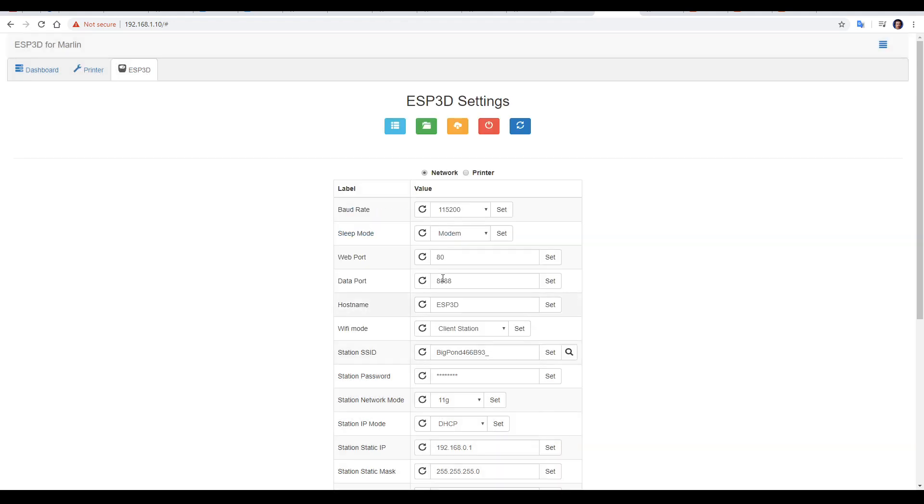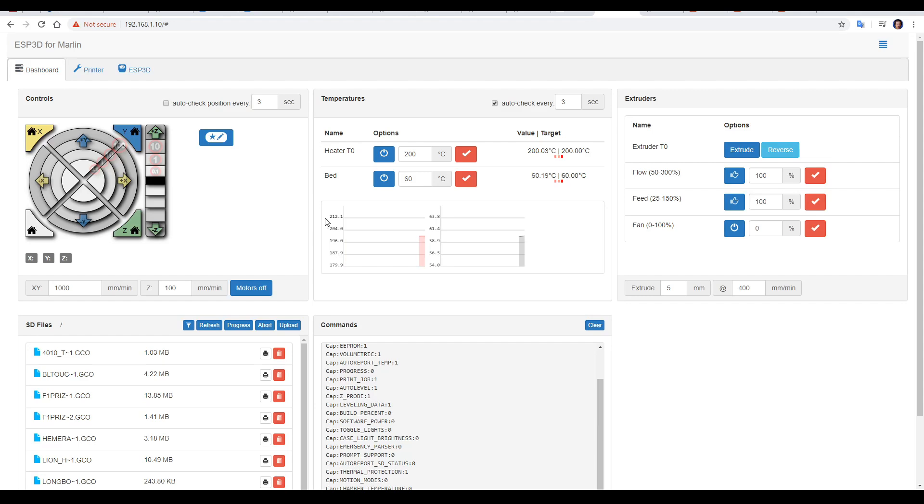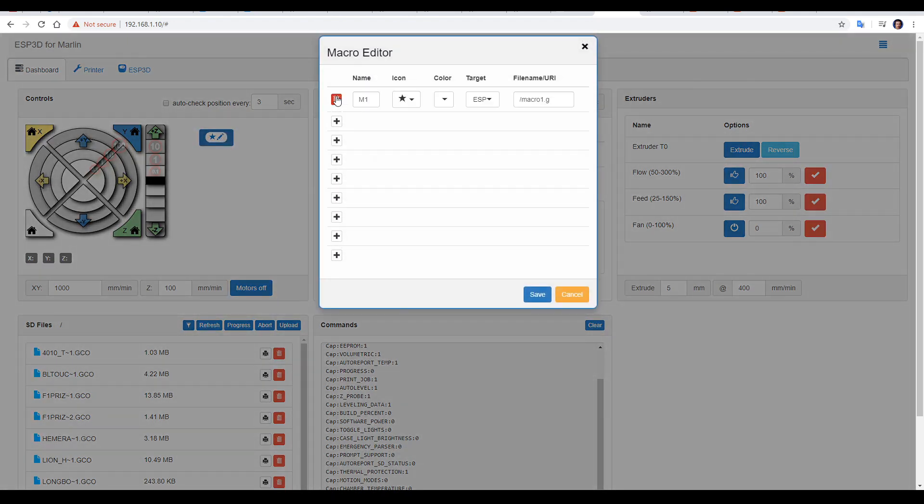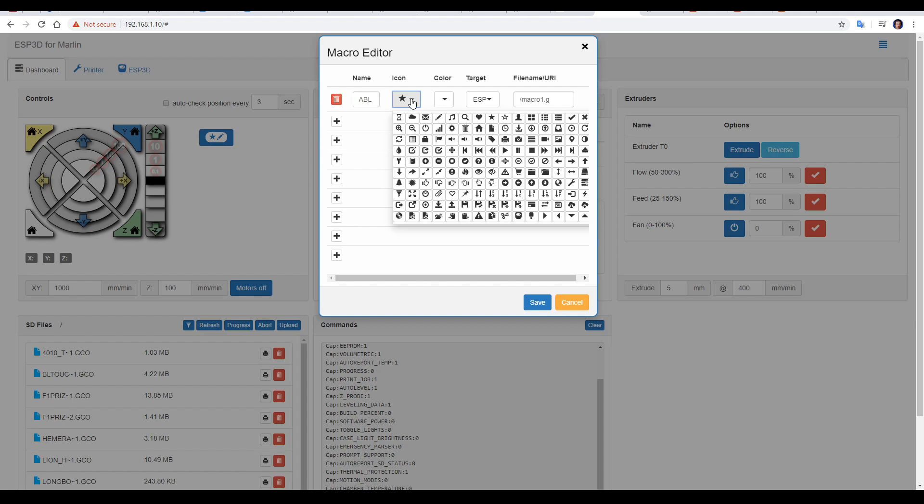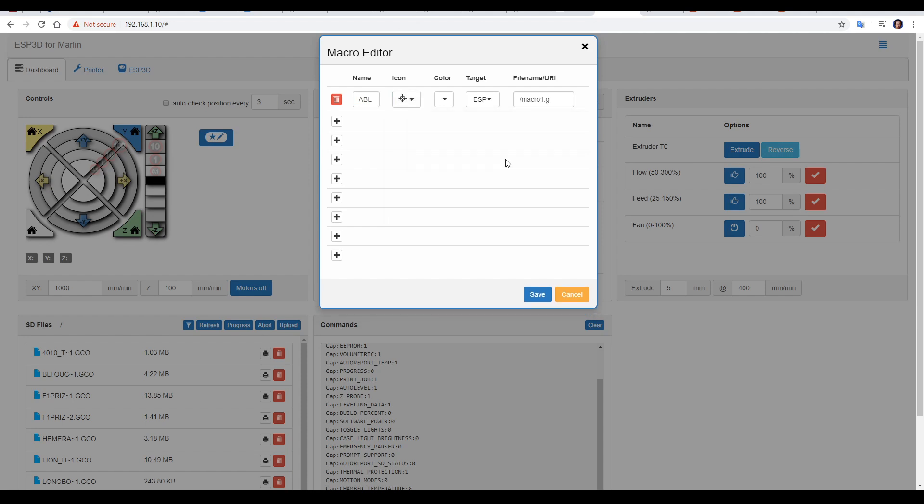I can now close this, come back to the dashboard, and click on the macro button. We're going to click new, I'm going to call it ABL, the icon can be whatever you like, the color can be whatever you like, and then finally we update our file name to match exactly what we uploaded.